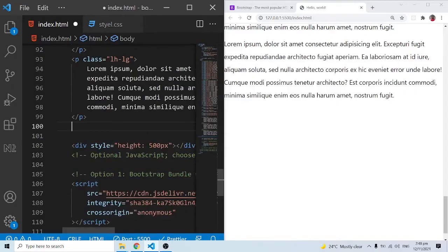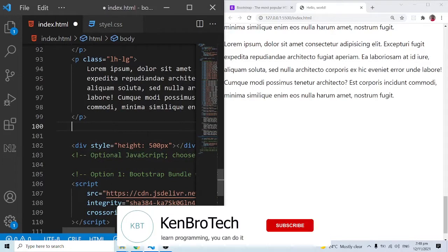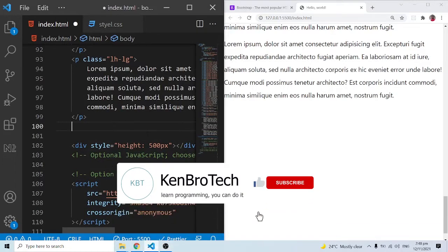Hello everyone, this is Kenny Rooney from CambroTech and welcome back to the channel. In this series of videos we are learning Bootstrap version 5. In this particular video we are going to look at links and buttons — pretty much a lot hasn't changed.